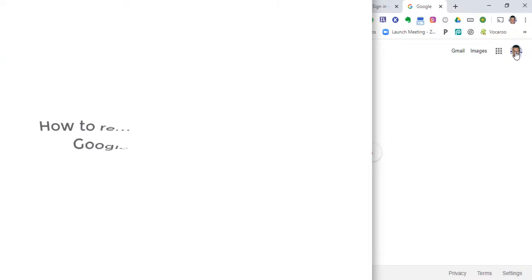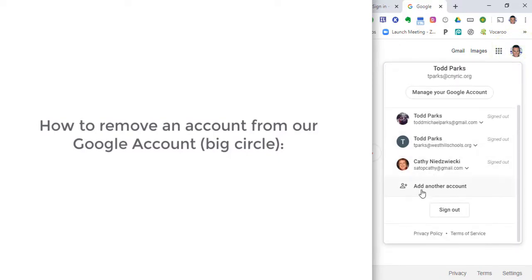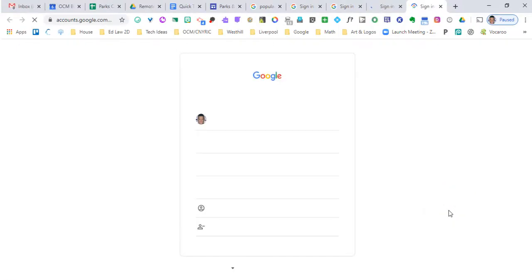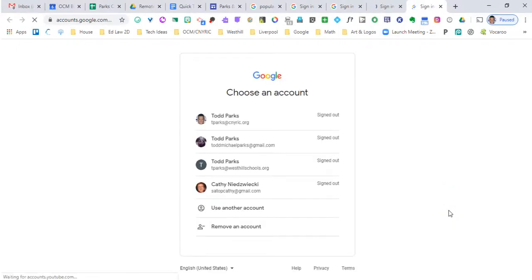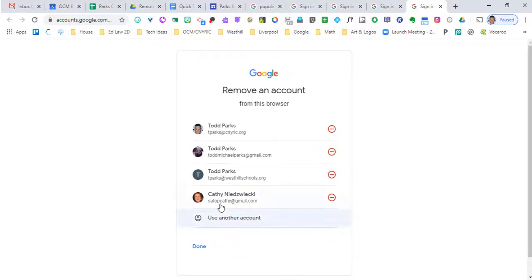What if we want to sign a user out of the big circle, which is our Google account? We can click that circle and go down to sign out. When we click sign out, it will give us a list of all of the different accounts that have been signed in. From here we can remove an account — I could click the minus sign and it would remove that account from Chrome. So if you sign into another person's computer, you may want to remove your account from their computer so that it doesn't pop up every time.